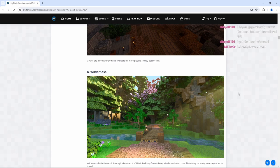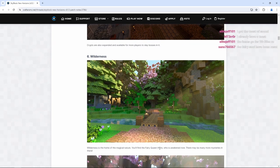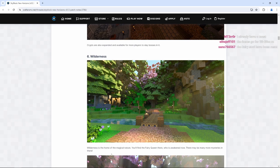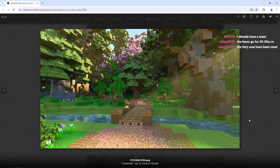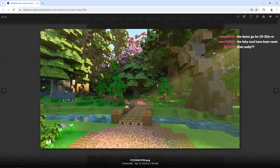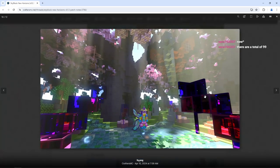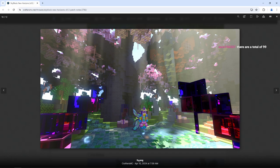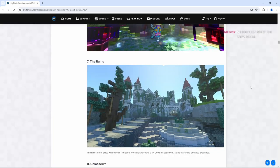We have the wilderness. Wilderness is the home of the magical nature. You'll find the fairy queen there who is awakened now. There may be many more mysteries in there. So here's our first look at the wilderness. In the distance, you can see the cherry blossom trees and the oak forest here. So that's pretty cool. Here's our new look at the new fairy queen here. So this is where she's going to be stationed at. She's inside or in the middle of a lake here. This is where the cherry blossom area is. So yeah, this is what the new fairy queen is looking like. Pretty good. Not bad.